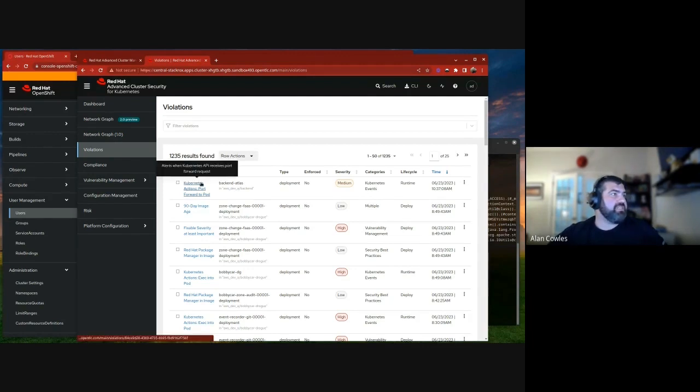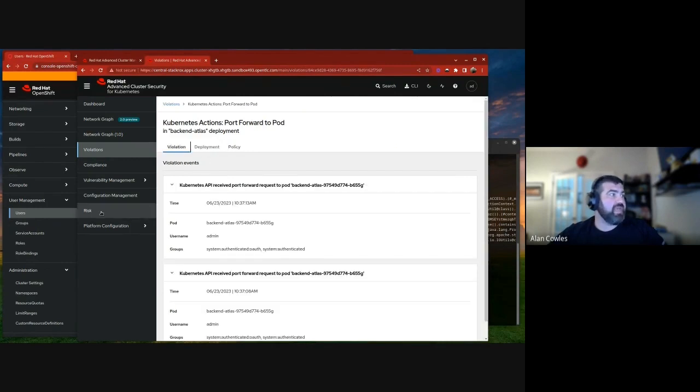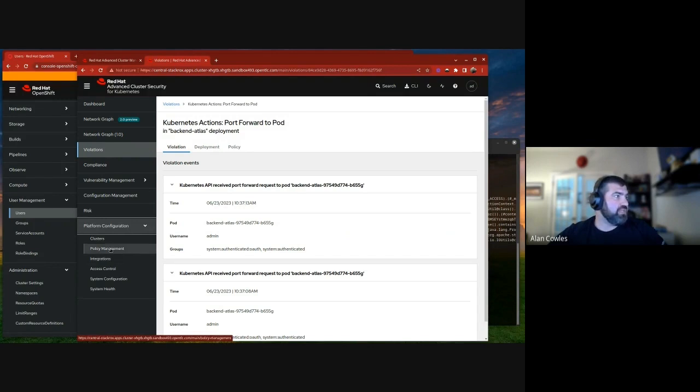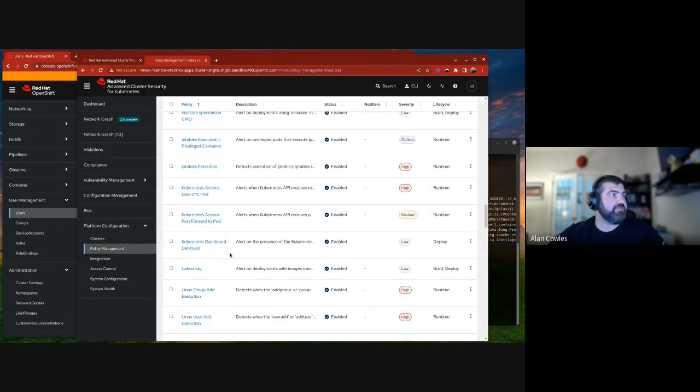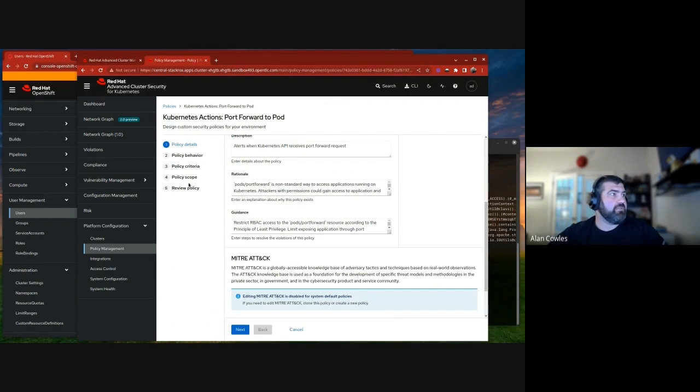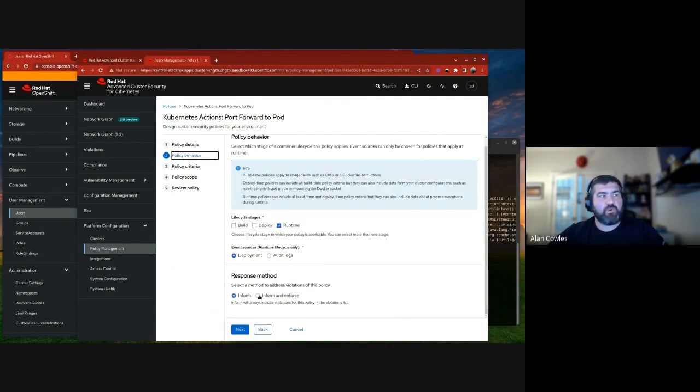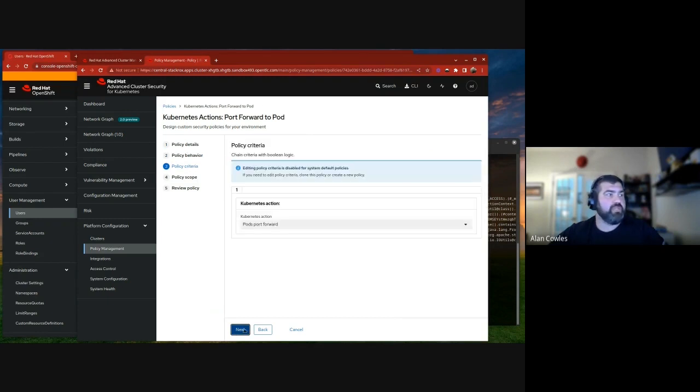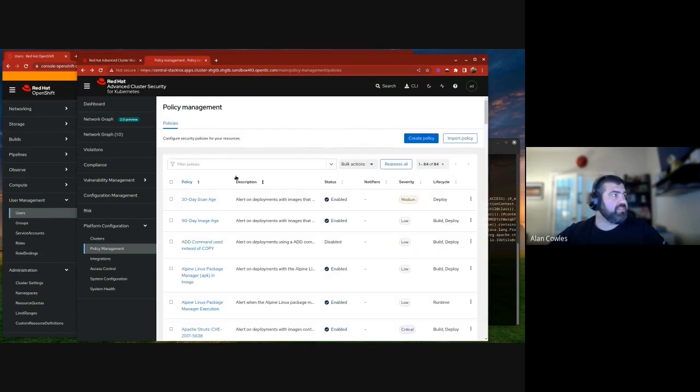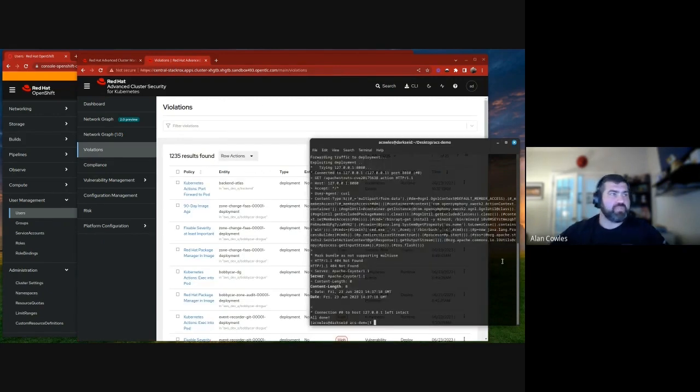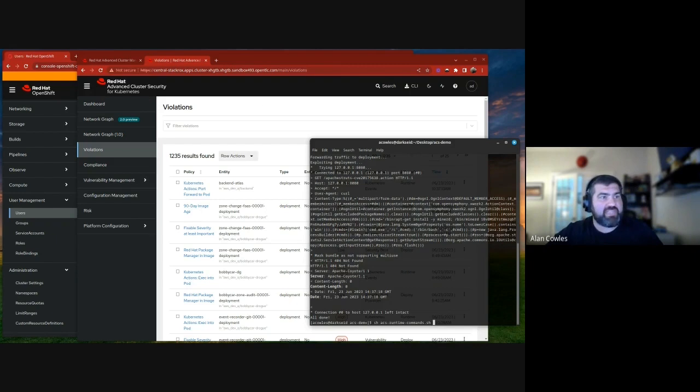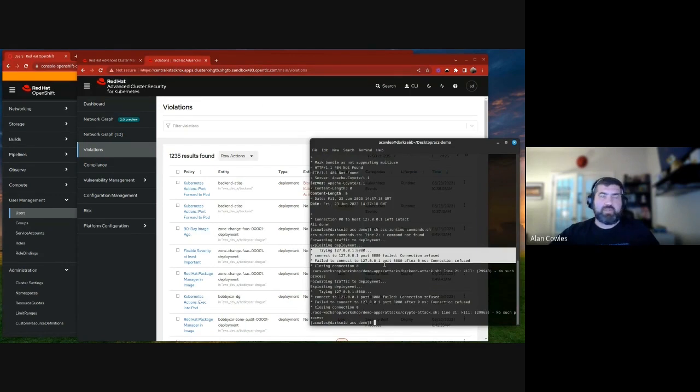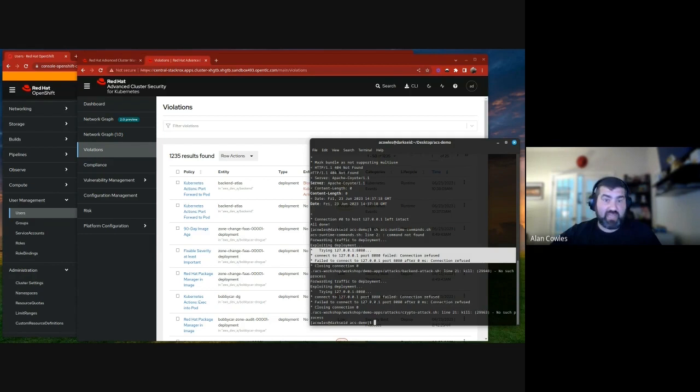If we would actually like to see this be something that we could block, we can actually do that with advanced cluster security for Kubernetes. We can jump down in our policy management, and we can find that policy in specifics. So here's our Kubernetes action port forward to pod. And let's edit that policy. And the main tab here for our policy behavior, we want to actually inform and enforce and enforce that on runtime when it happens. So once that policy has been updated, we can rerun our shell script, and we'll see something different here. So we're going to rerun this, we're going to see immediately the Kubernetes action has now been blocked. We also see that the connection was refused when attempting to exploit the deployment. So that's just another one of the benefits of OpenShift Platform Plus with advanced cluster security for Kubernetes, blocking a runtime security violation. With that, we're done with our section one. So we're going to move on to section two.